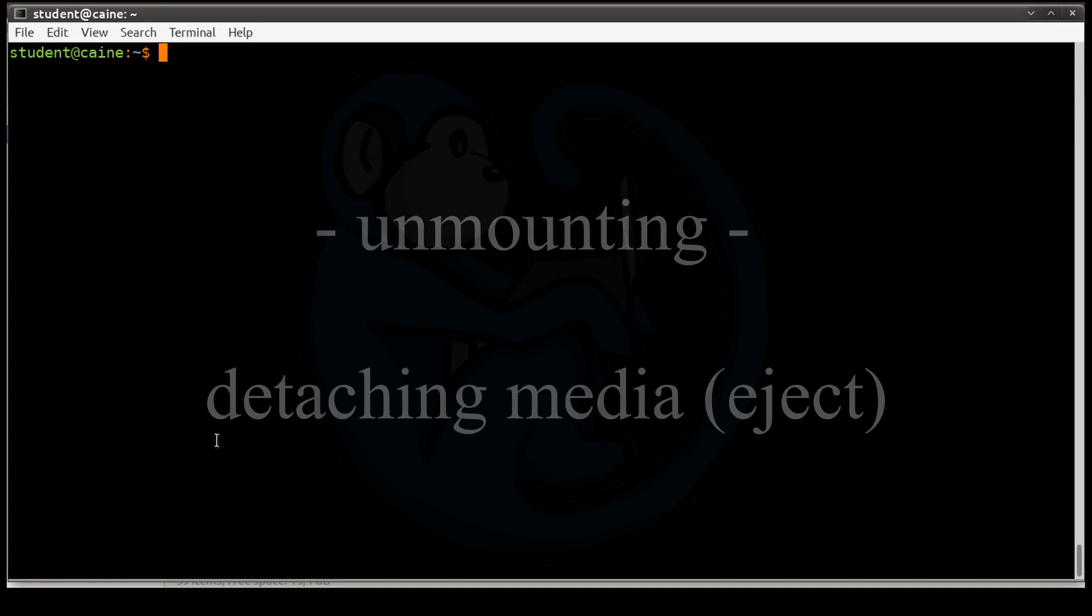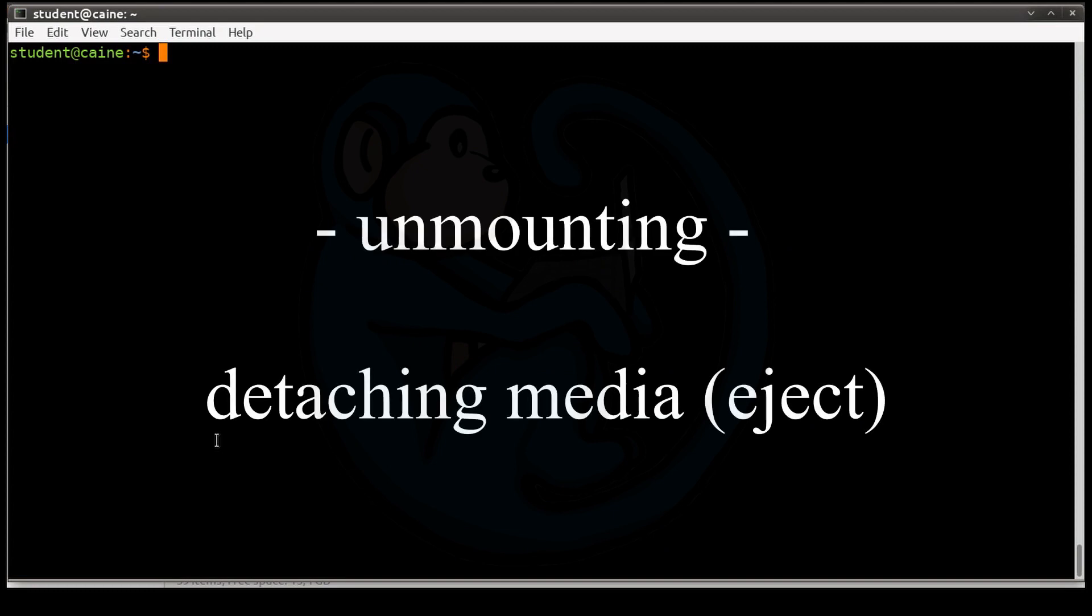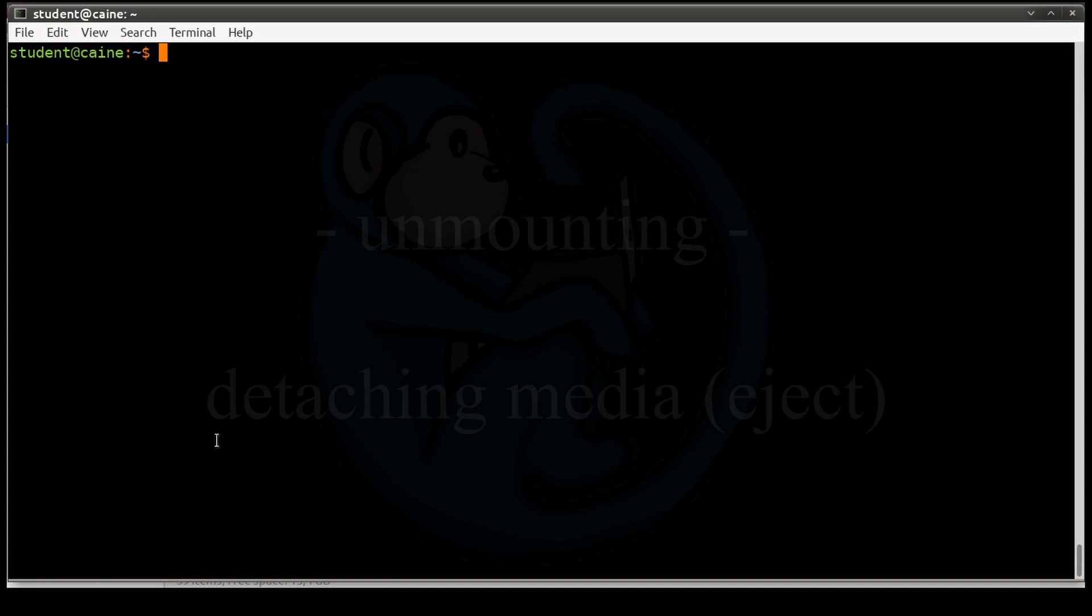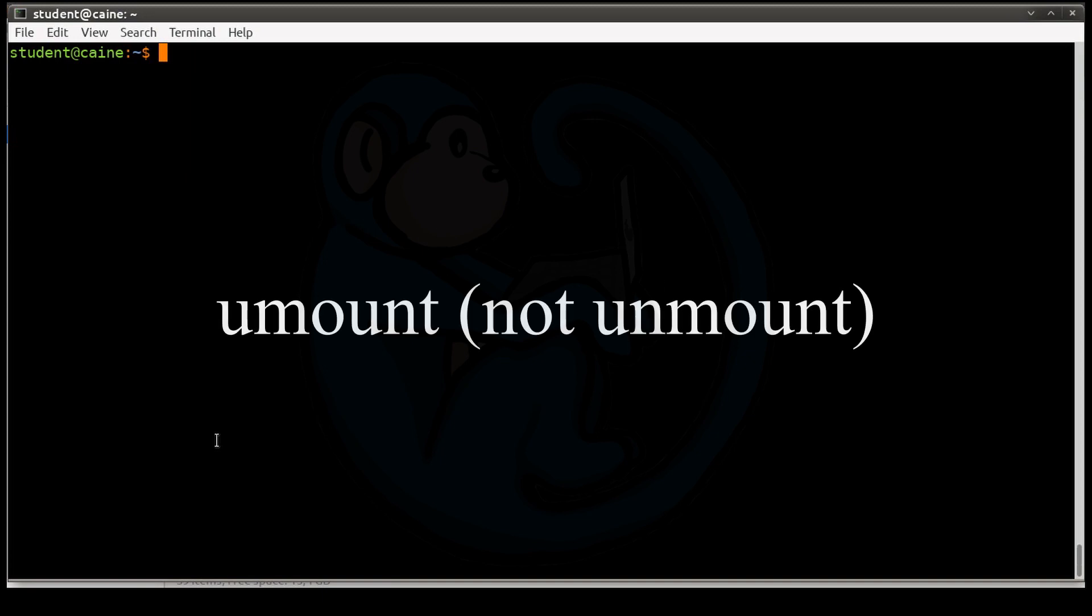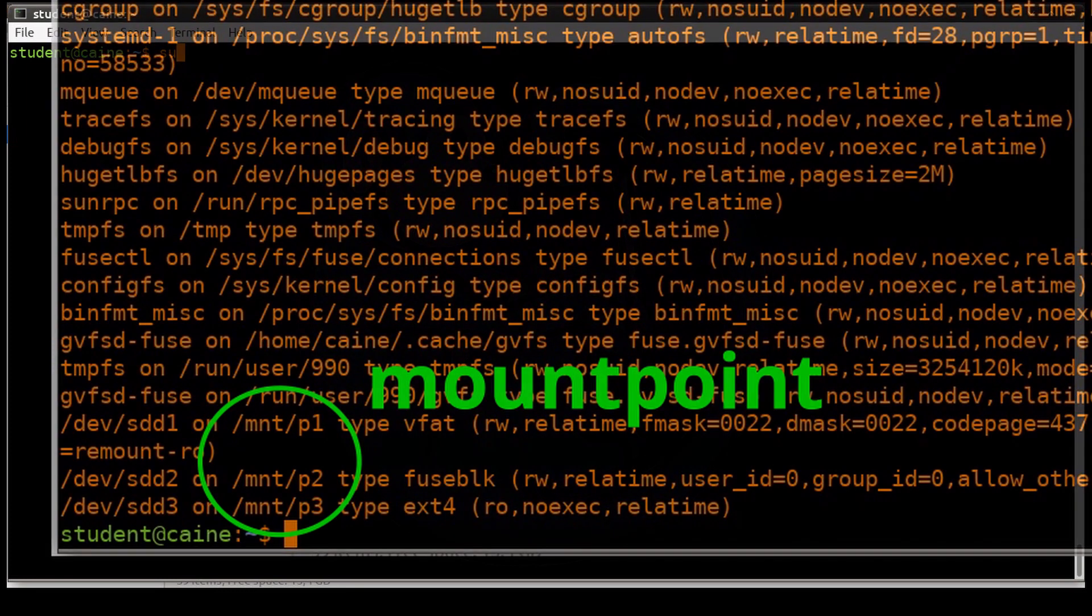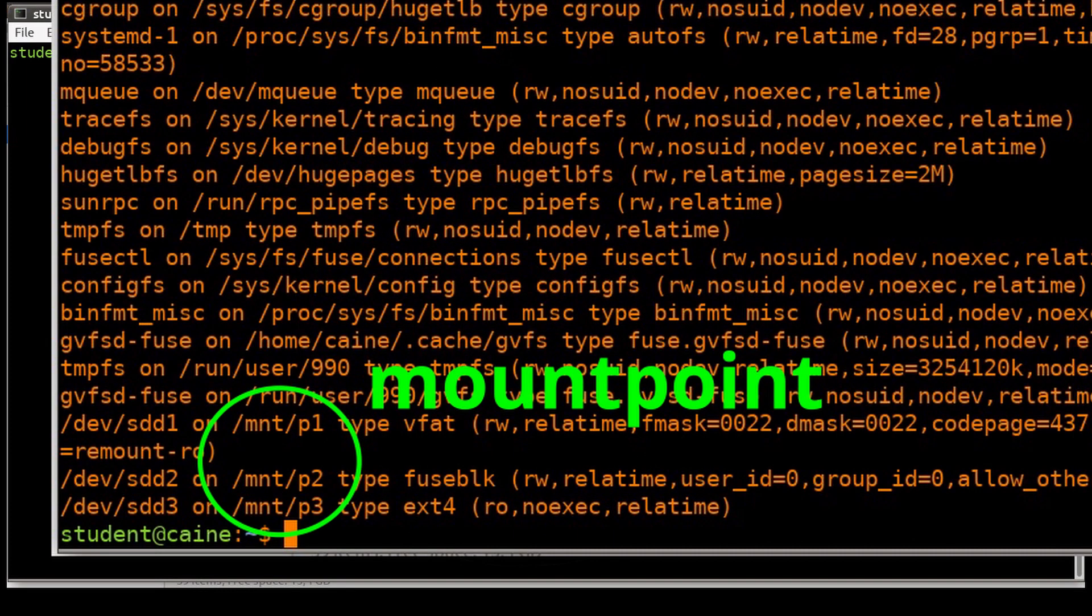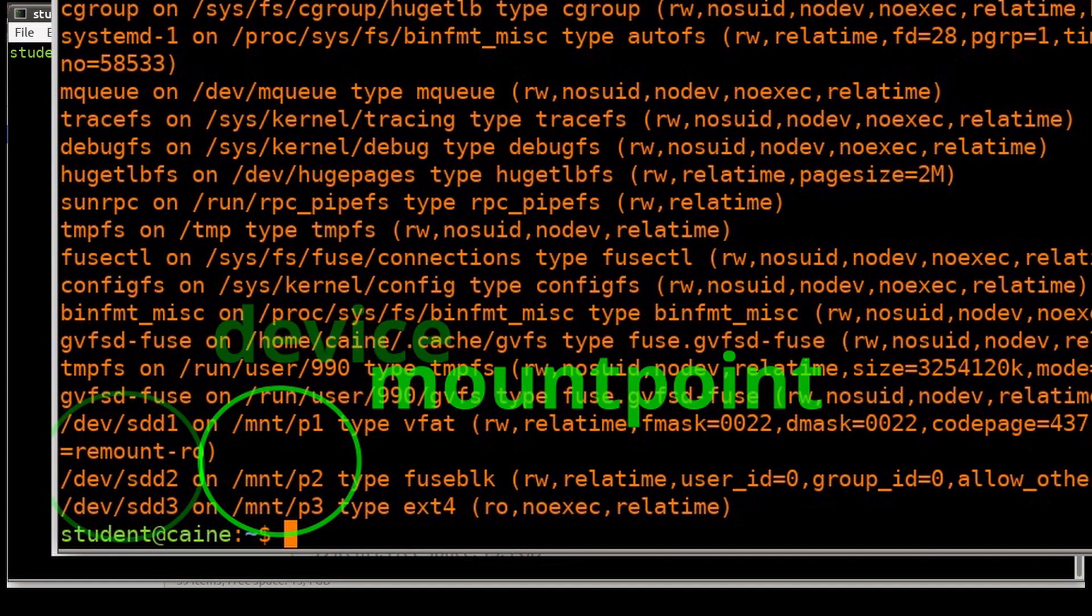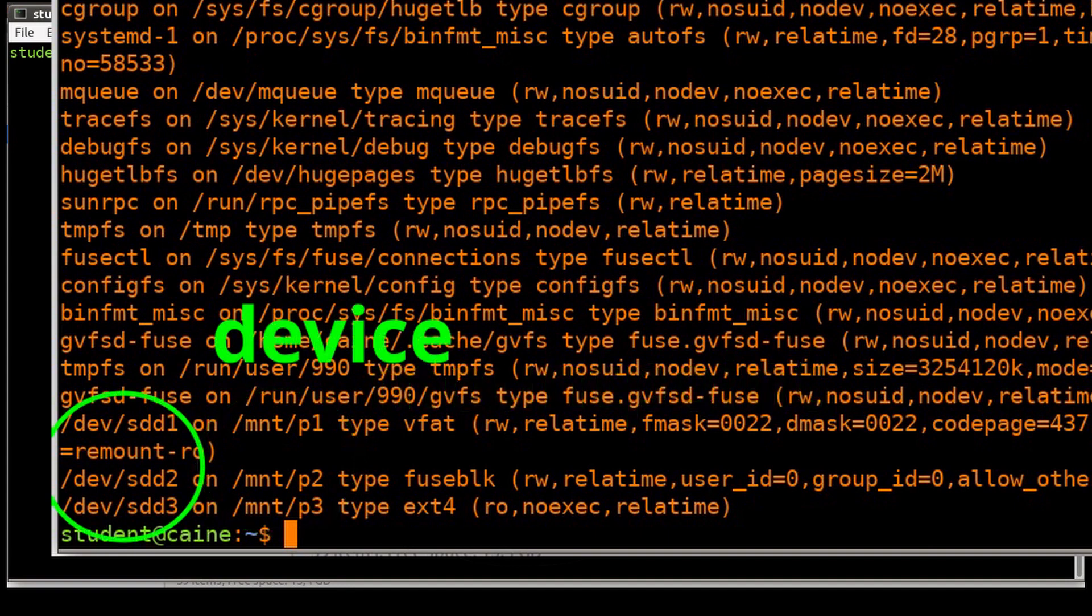Next, we're going to look at unmounting. The command umount will unmount a file system. Unmounting means you're removing the attached file system from your system. Typically, you will need to do this if you're going to physically detach that media. And one can unmount either the mount point or the device.